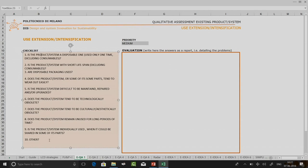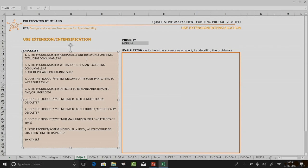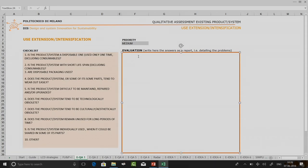Here are the checklist questions which help you do an evaluation of the existing system. The first question is: is the product or system a disposable one used only one time, excluding consumables? For example, an injection syringe is a one-time-use product. A shampoo sachet is also a one-time-use product — after that one-time use you throw it away, which means it has a very low amount of usage. So you answer this question accordingly.